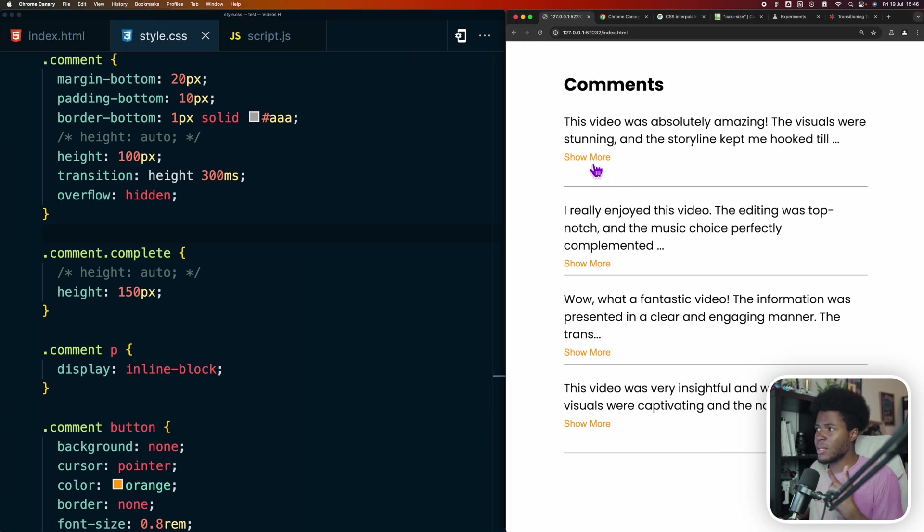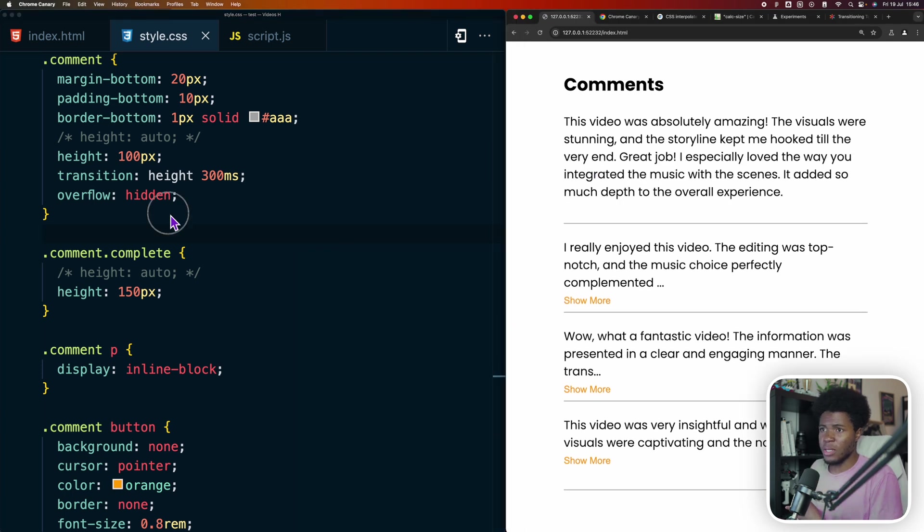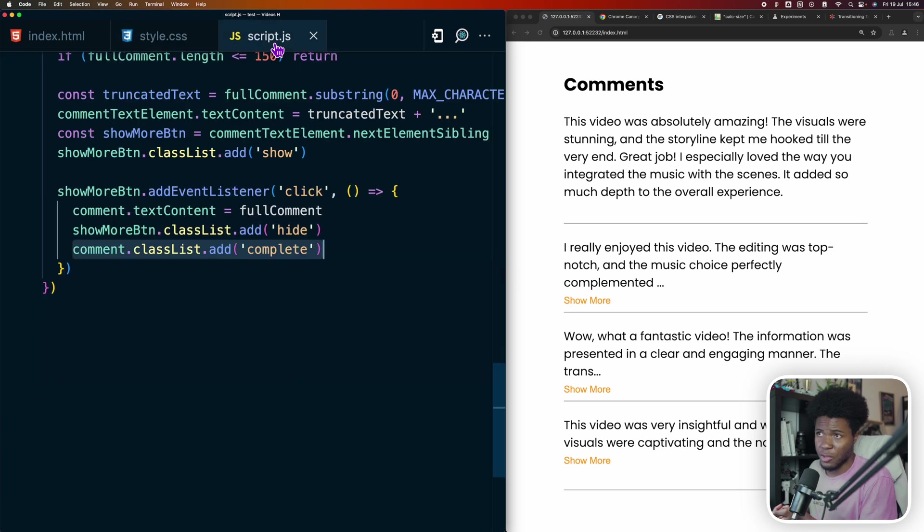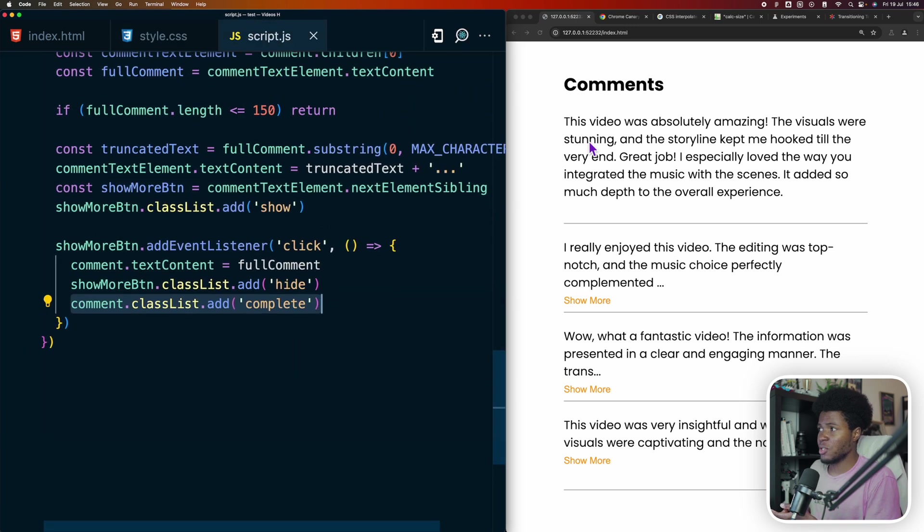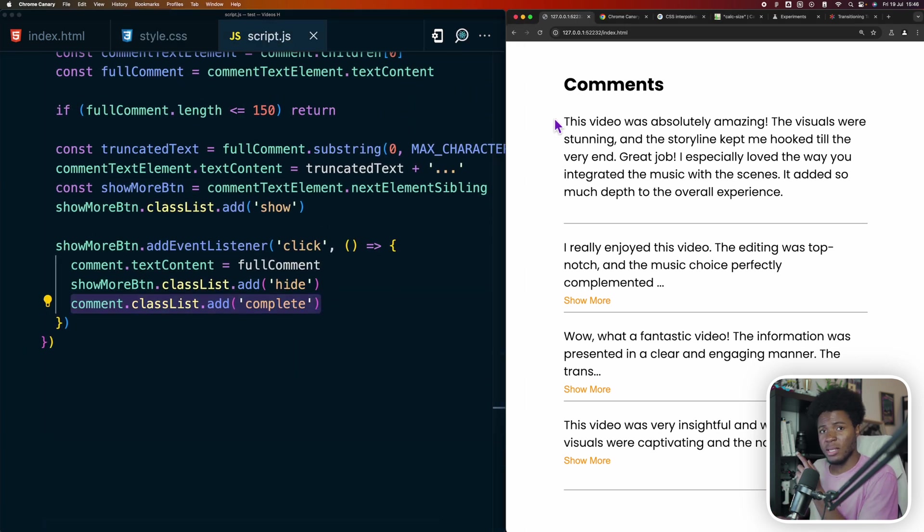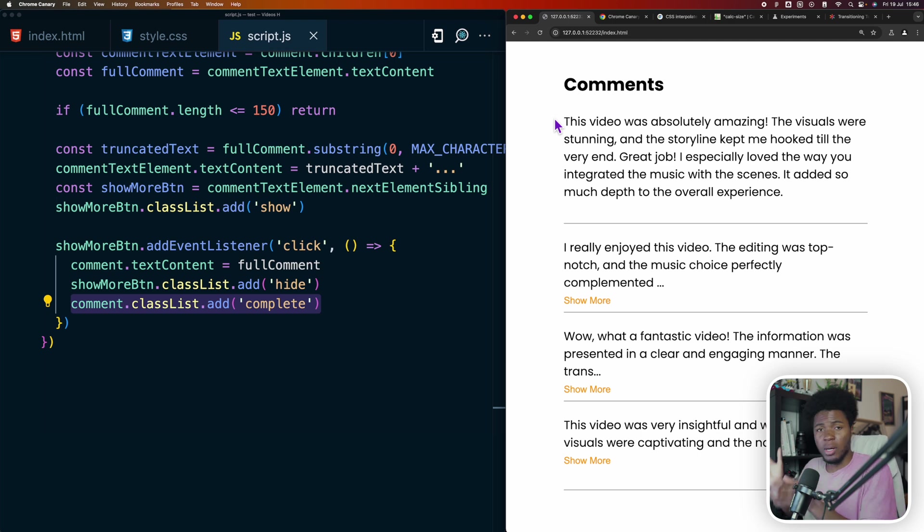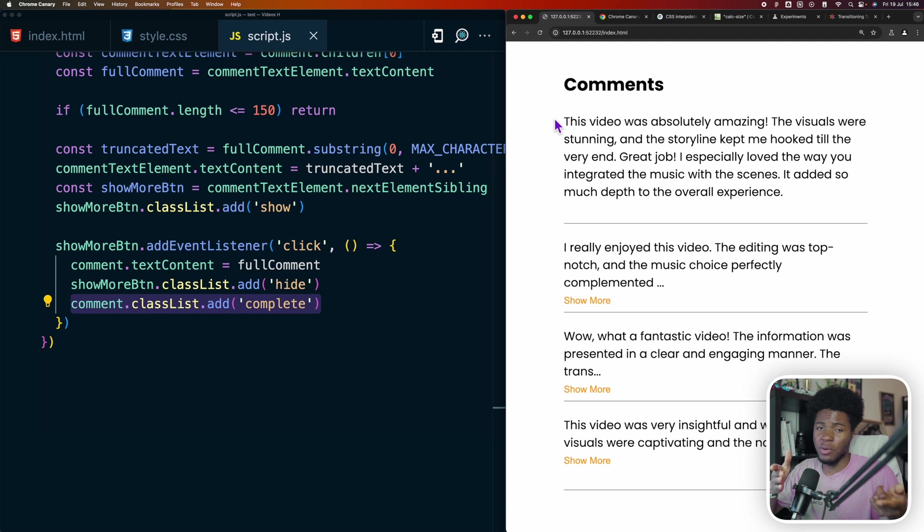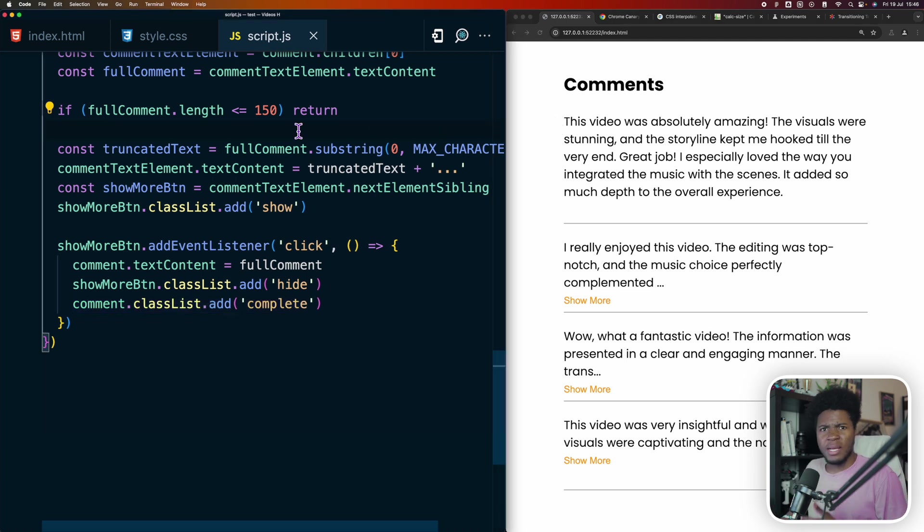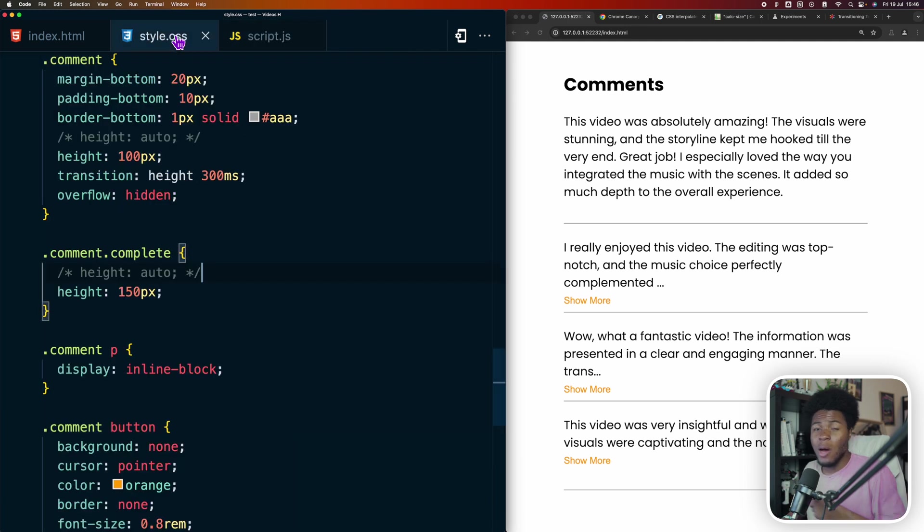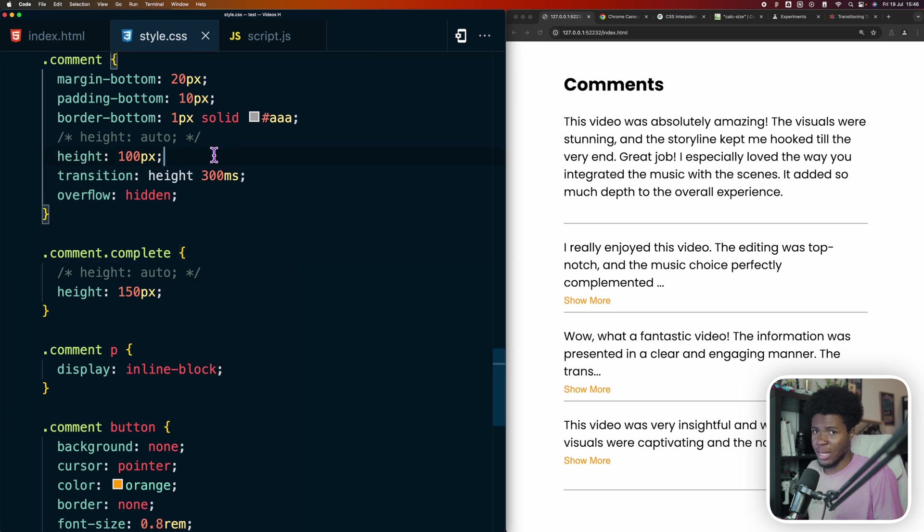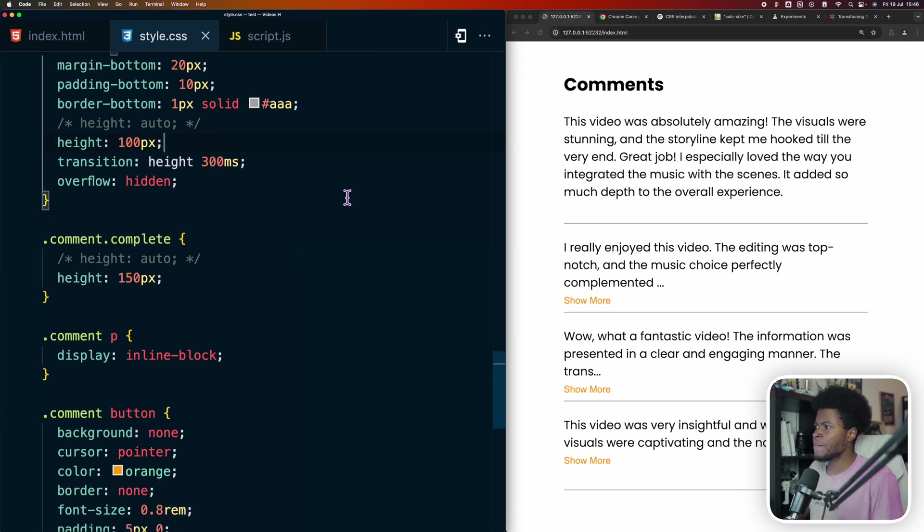So one way we can animate this now instead of going from this hard coded value to this hard coded value is you would need some JavaScript. In that JavaScript, you calculate the height of the box of the elements, and then you can use JavaScript to specify the hard coded values via CSS. But with calc size, we don't need JavaScript for that anymore.